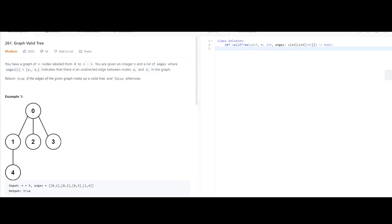So what this looks like in code is, we can start by having the boilerplate for a union find algorithm. We always have a find and a union function.